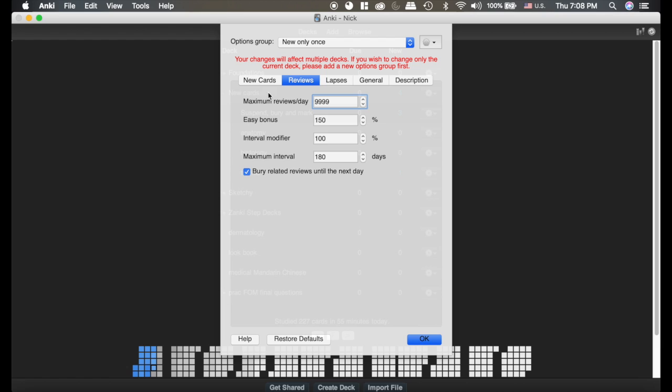As for reviews, you definitely want to hit maximum reviews 9999, because if you're not doing that you're ruining the algorithm. You need to do as many reviews a day as Anki says you need to do.